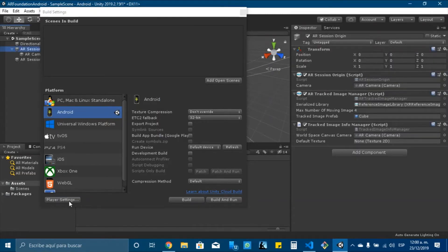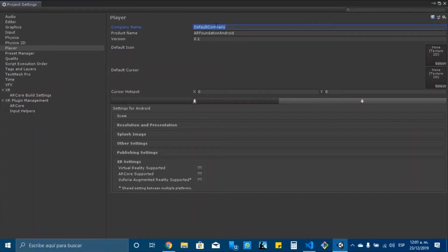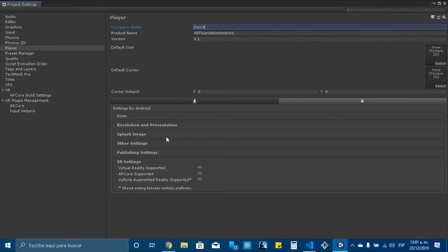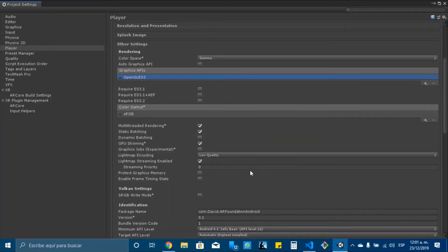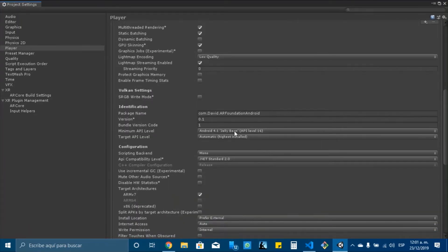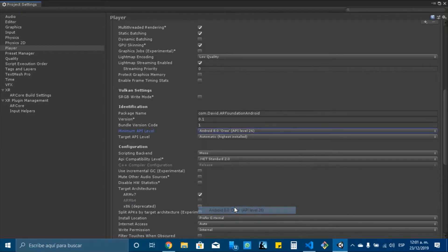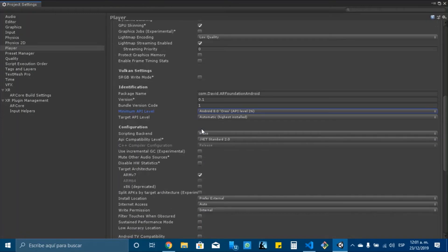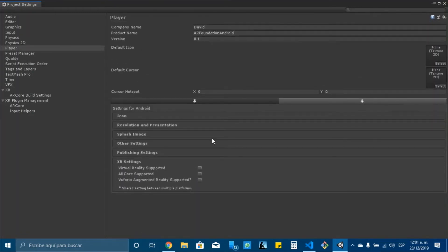Now we will click player settings and change the default company name. I will write David. And in other settings, we need to check that we don't have the Vulkan API and to check that the package name is correct. Also change the API level to Android 8.0, and I think that's all.